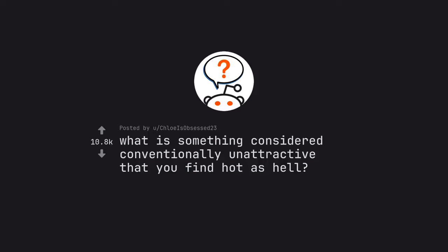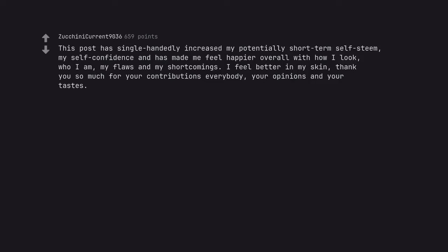AskReddit by Chloe is Obsessed23: What is something considered conventionally unattractive that you find hot as hell? This post has single-handedly increased my potentially short-term self-esteem, my self-confidence, and has made me feel happier overall with how I look, who I am, my flaws and my shortcomings. I feel better in my skin. Thank you so much for your contributions everybody, your opinions and your tastes.